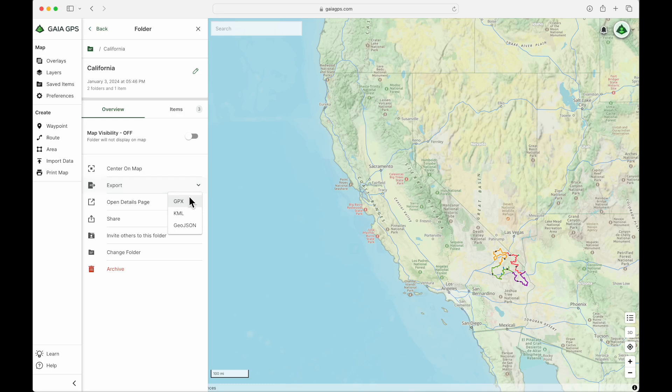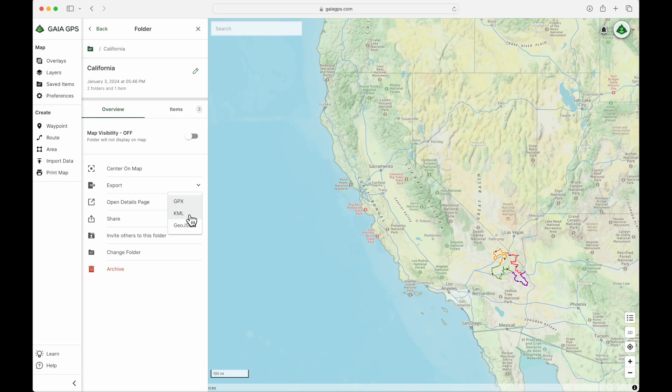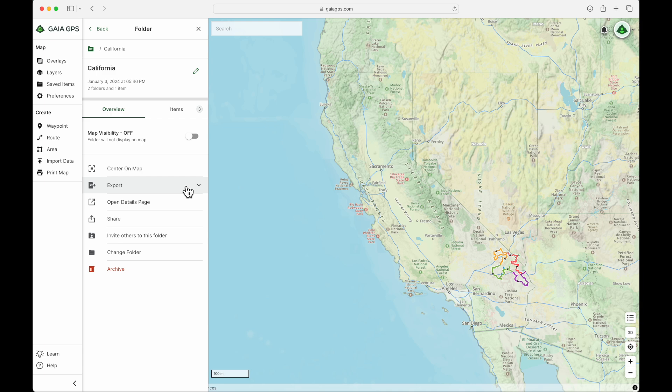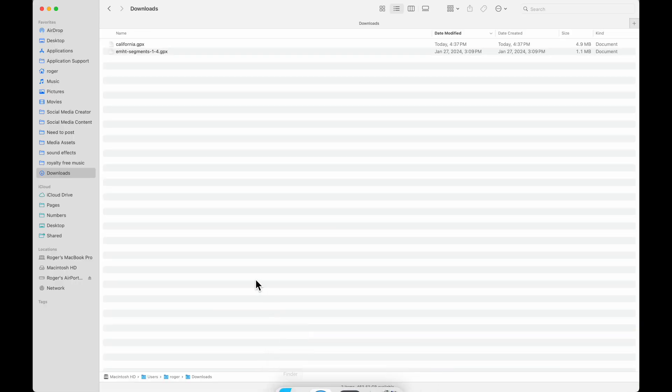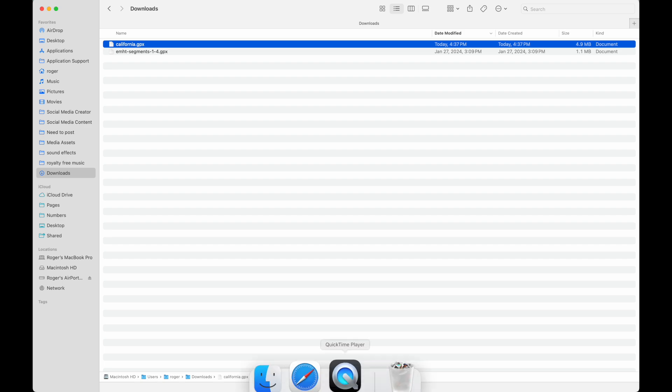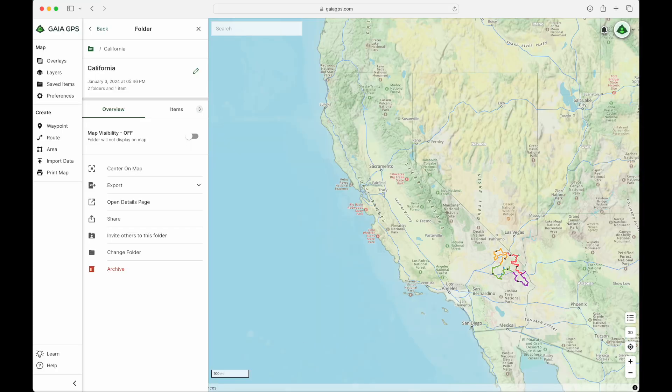So from what I understand, GPX files will store the most amount of information for you. That's typically what you're going to use. KML files are generally associated with Google Maps and Google Earth. And then the GeoJSON file type is primarily for analytics. So I'm just going to do a GPX file. So for how I have my browser and computer set up, it automatically downloaded that GPX file into my default downloads folder. And there it is, california.gpx. So now you can store that file locally for your own backup, or upload it somewhere to share it, or you can even email that file to someone.